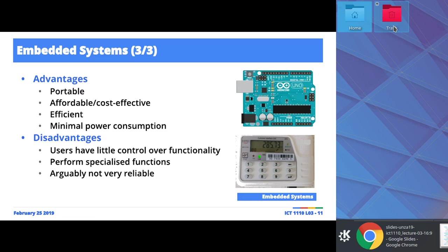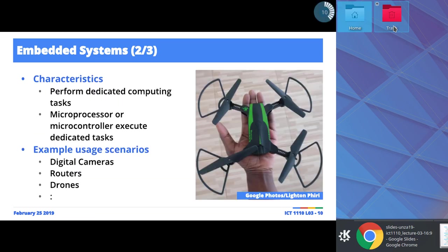We're restricting our definition of computer systems to electronic, digital devices — ones that accept input, process input, and as we'll see when we look at the three functional components of the von Neumann architecture, an emphasis is placed on the central processing unit. It must have a CPU. A wristwatch does not have a central processing unit — maybe sophisticated smartwatch ones do.